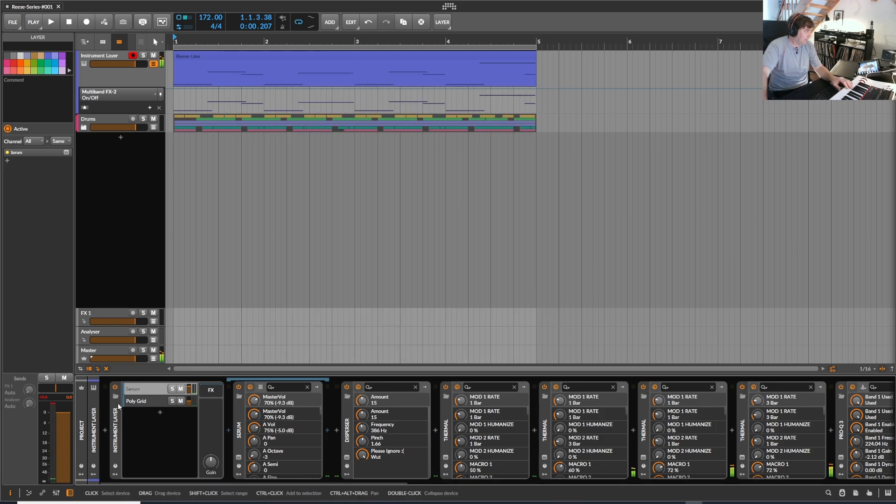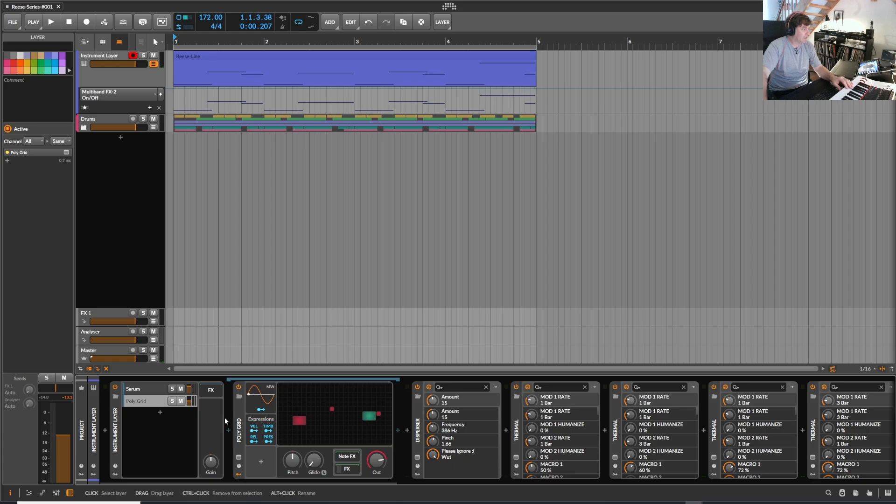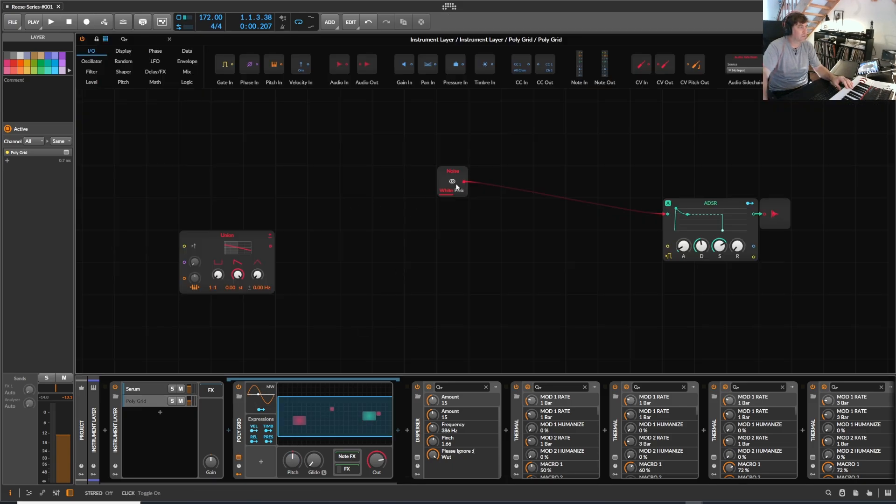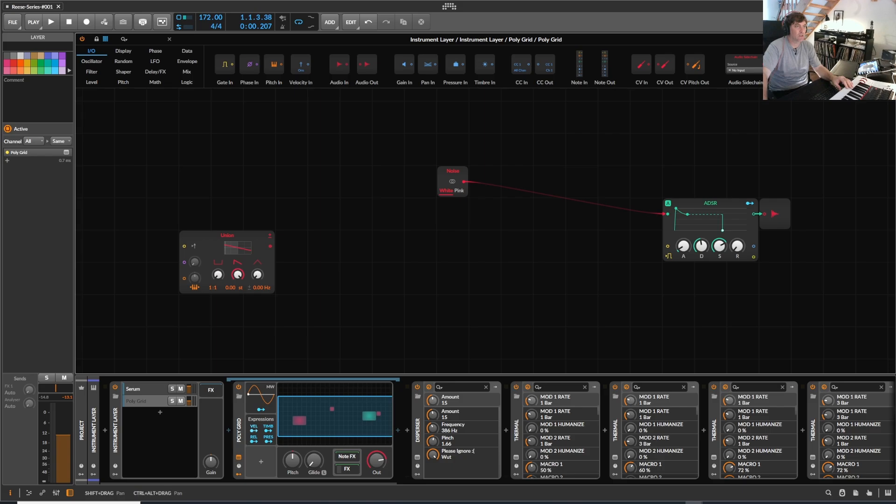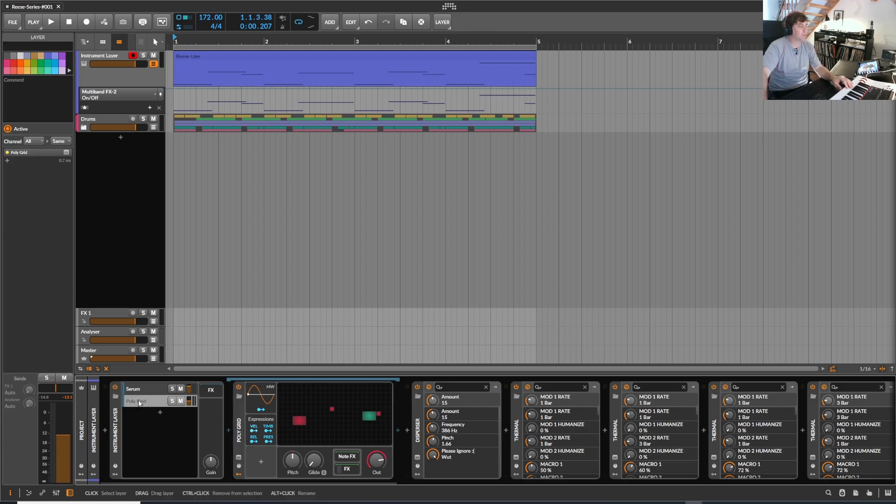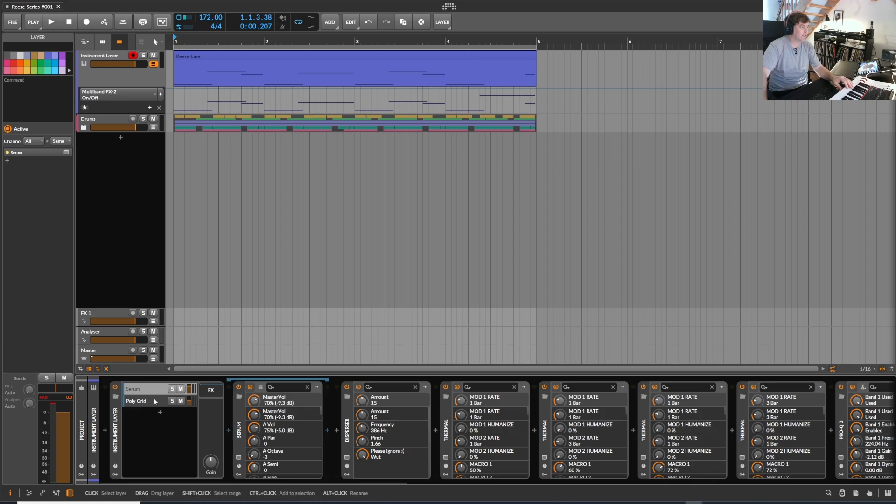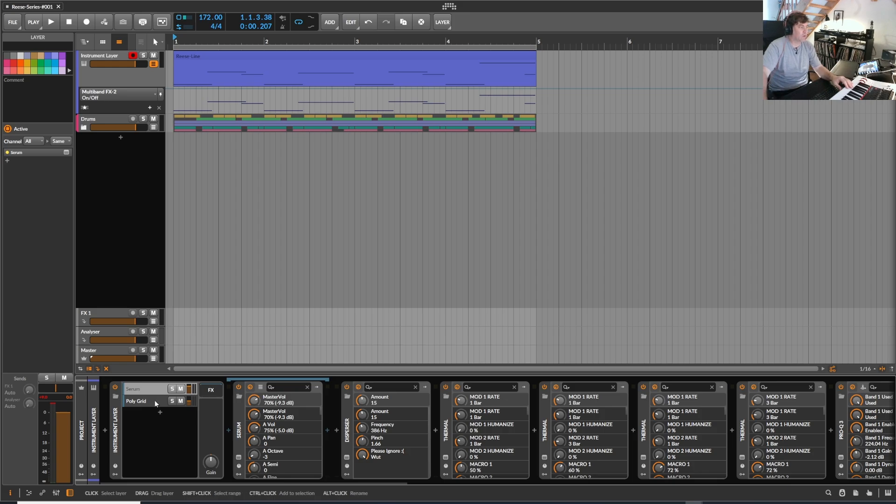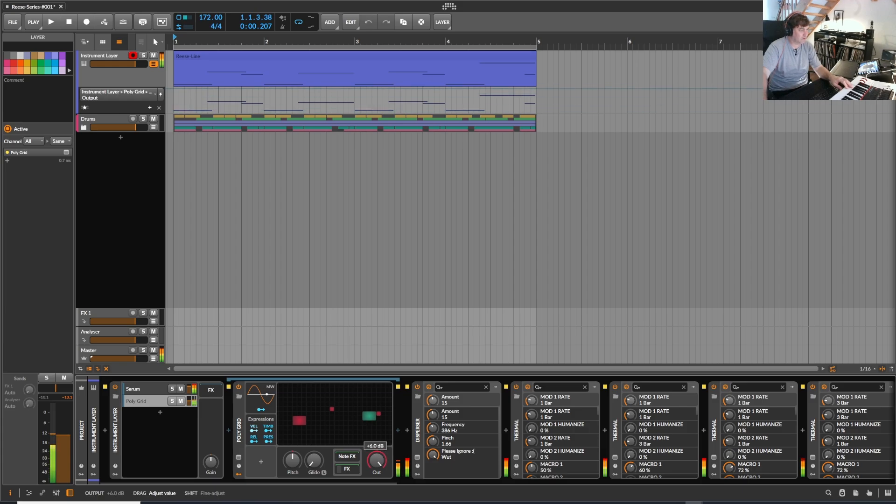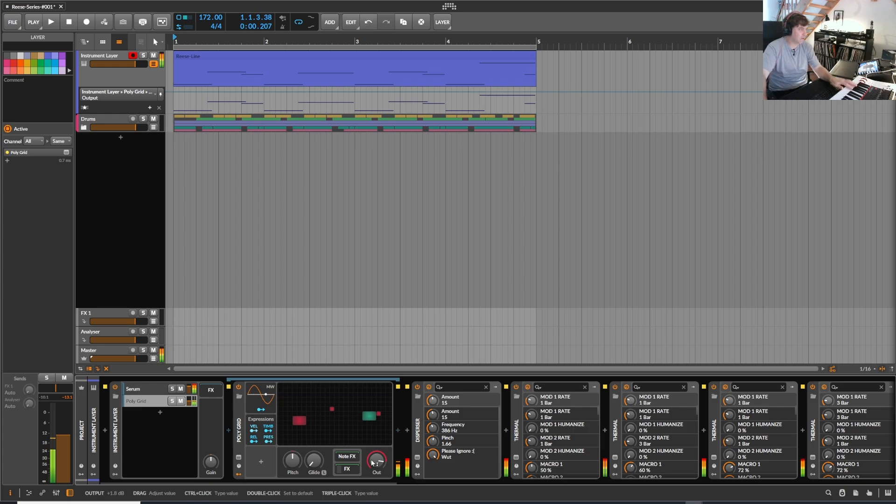But then I put that into an instrument layer and added a little bit of white noise from the Polygrid. The reason why I didn't do that directly in Serum is that I can create the noise, as you can see it's just white noise and feed it in at the same time. But I can also mix where exactly in the frequency bandwidth I want to mix the white noise into. So that's the reason why it's basically done in an instrument layer. And I also can of course change the volume.